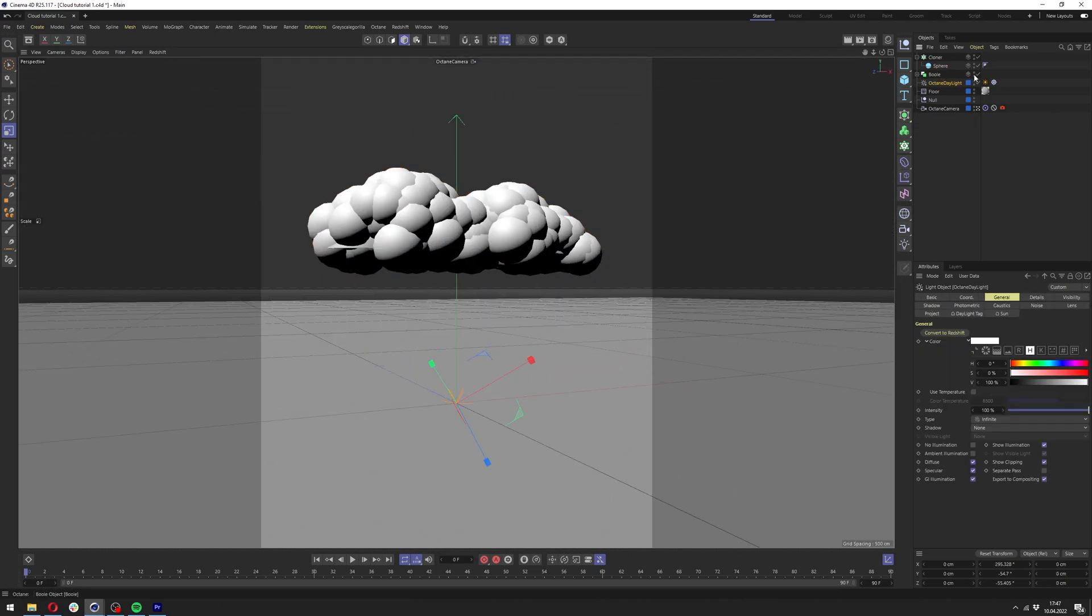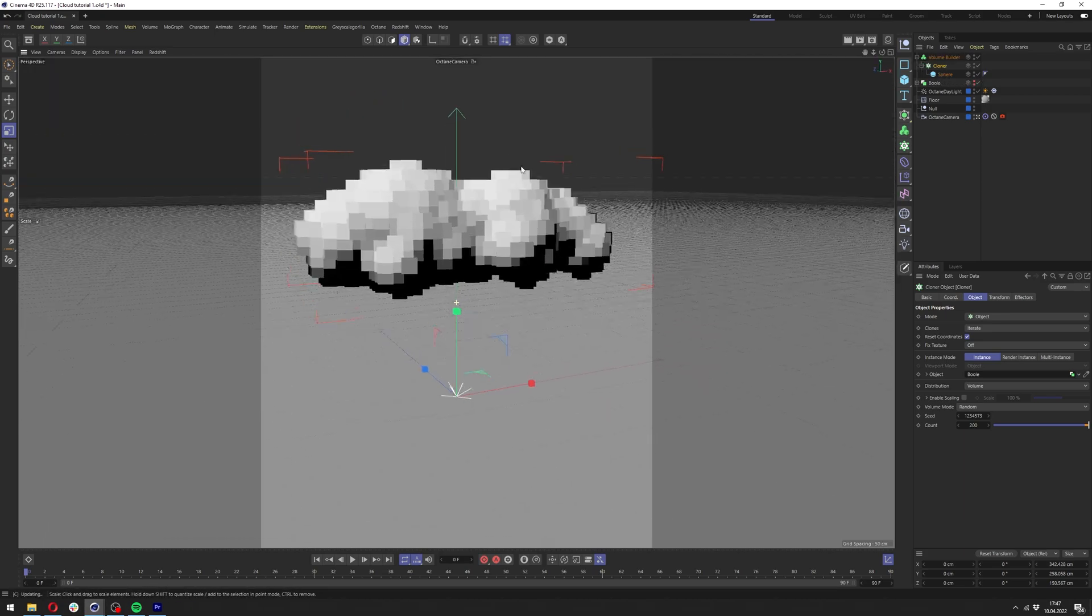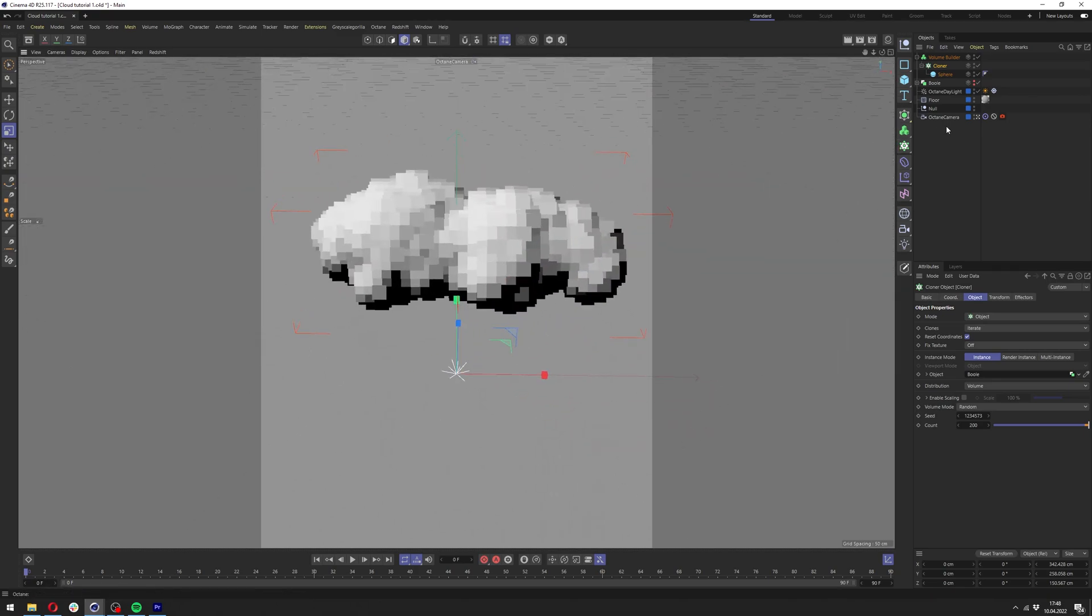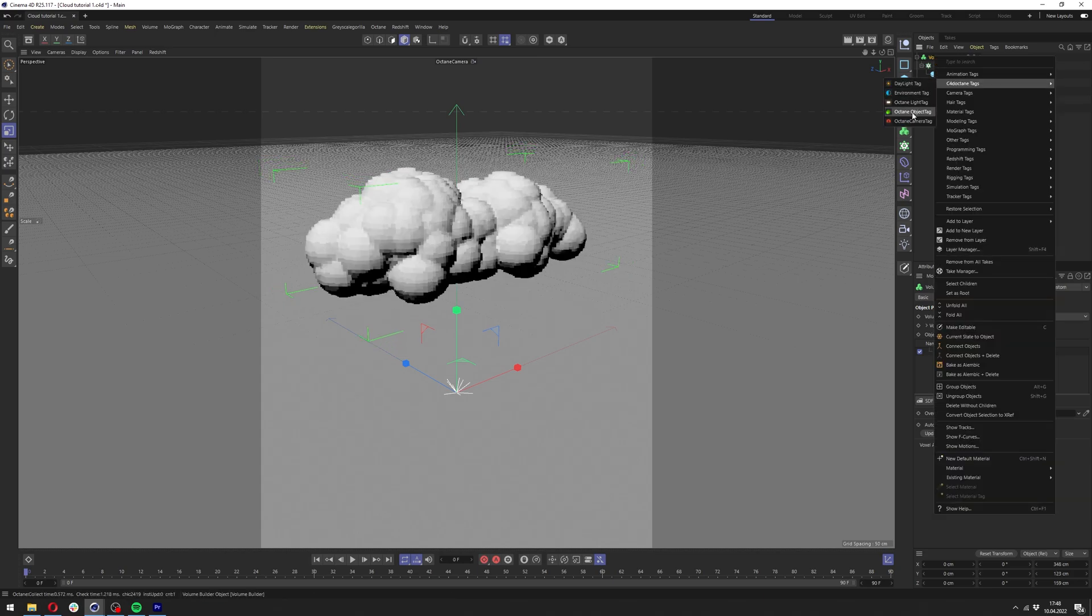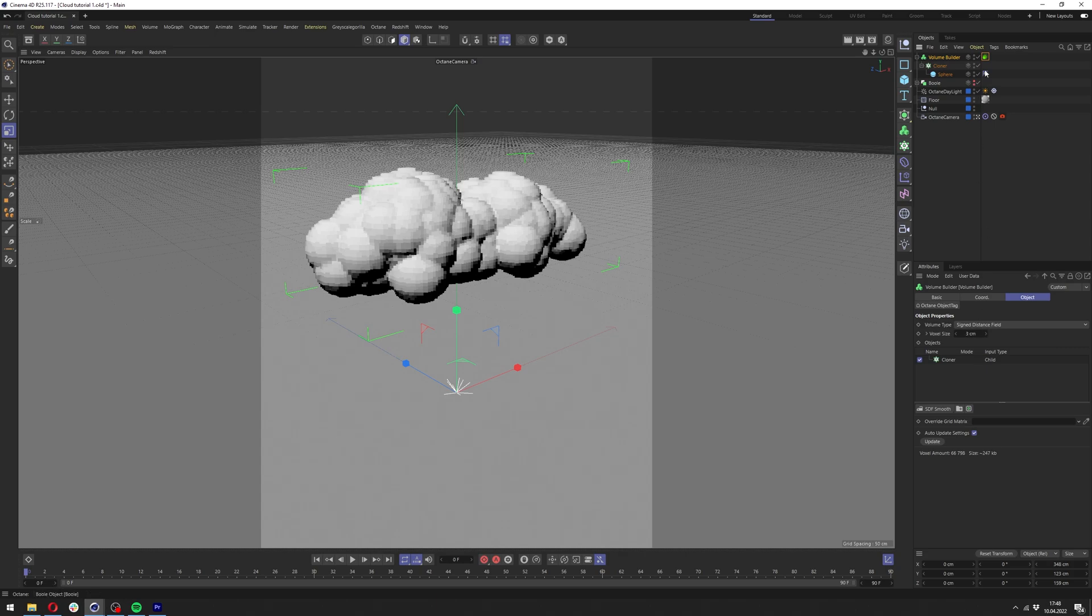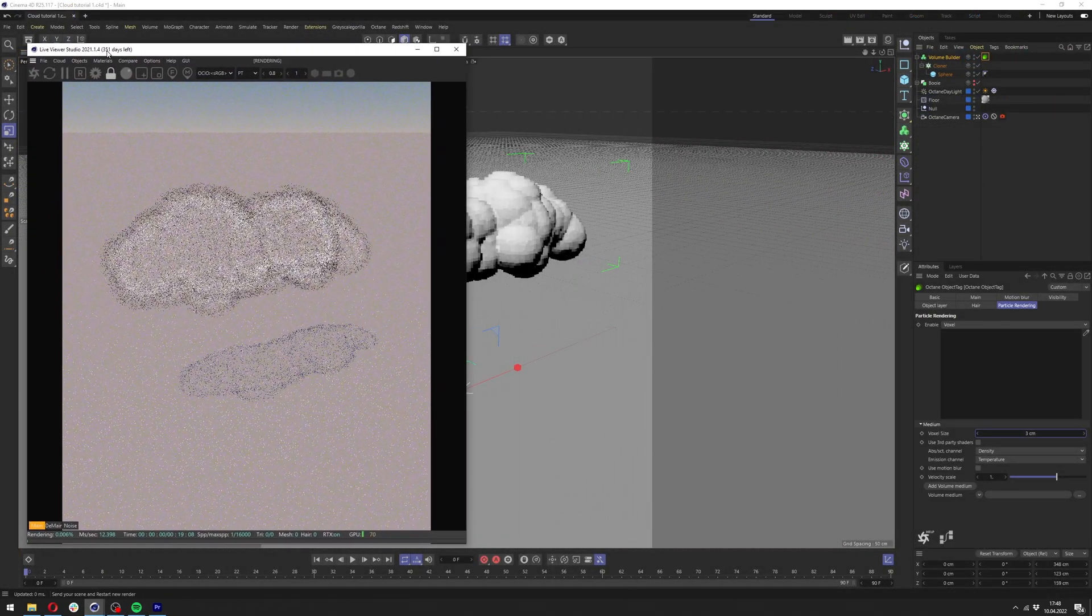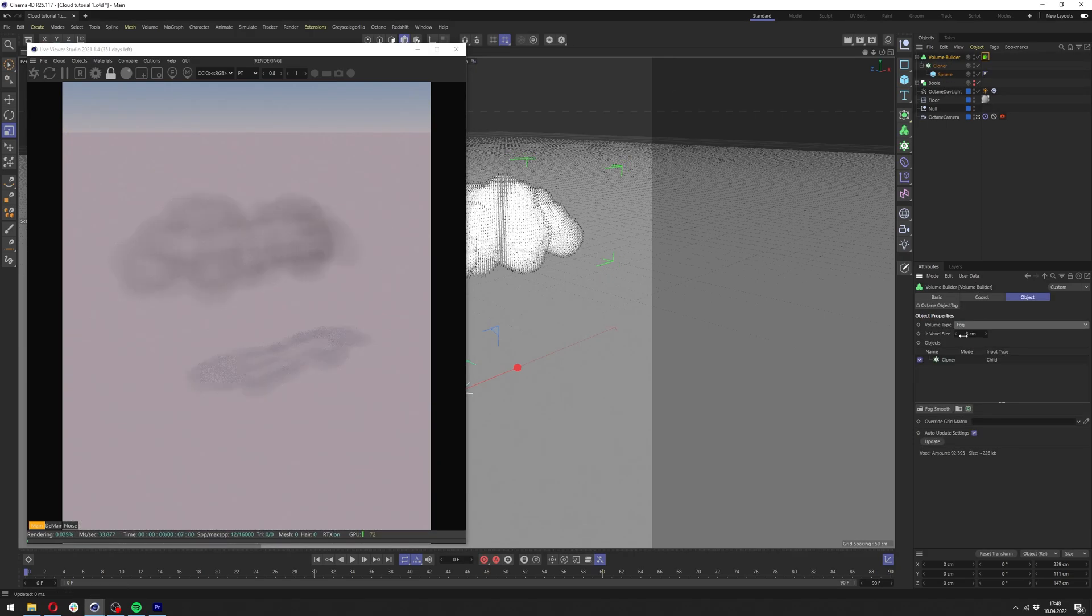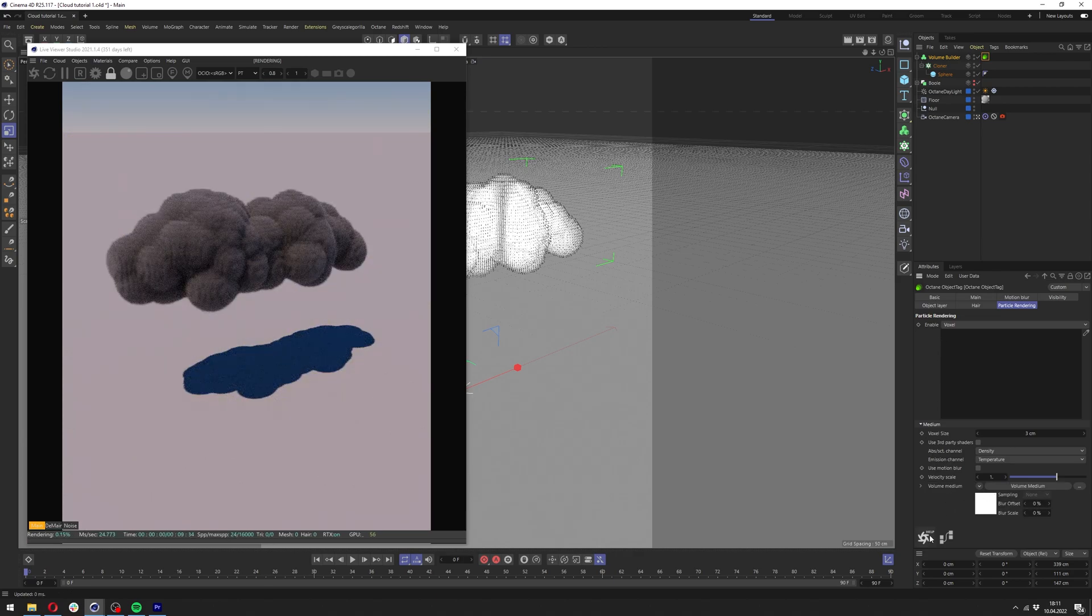We can make our boolean not visible here and let's add now volume builder here and let's add our cloner underneath the volume builder. Now we turn our cloud basically to what we had with previous object and all the steps are similar almost the same. Let's change the voxel size. Let's add the octane object tag and change the particle rendering to voxel. Make sure it's the same value here and here and let me bring our live viewer here and here in the volume builder. Make sure it's on fog in the volume type.